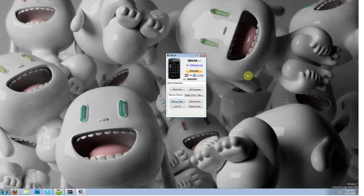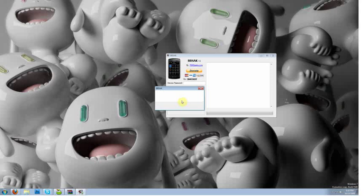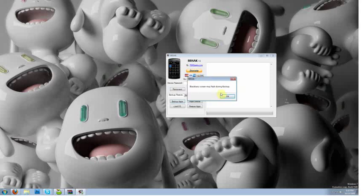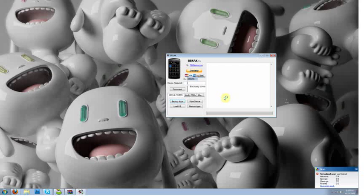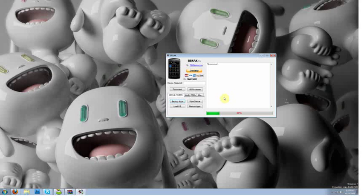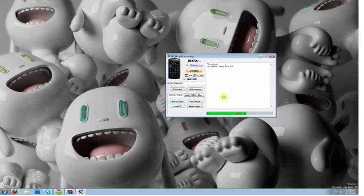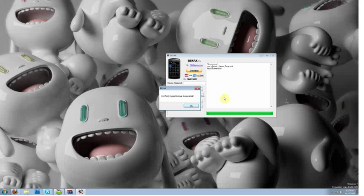So once you've done that, you can go ahead and click the backup button again. And it will pop up saying that the blackberry screen may flash during backup. So we're going to go ahead and click ok. And your blackberry screen will begin to flash. The progress bar at the bottom of the screen will begin to fill. And you will see the applications that it is backing up start to show up in a list as you can see file lock right there. I'm just going to let this go. It shouldn't take very long. I only have three apps installed on my phone. Once it is finished, it will have a pop up telling you that it is finished, which we will see right here. Third party apps backup is complete.